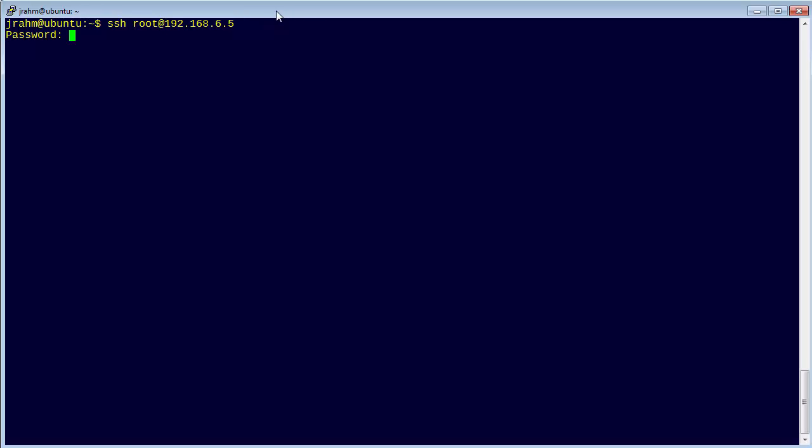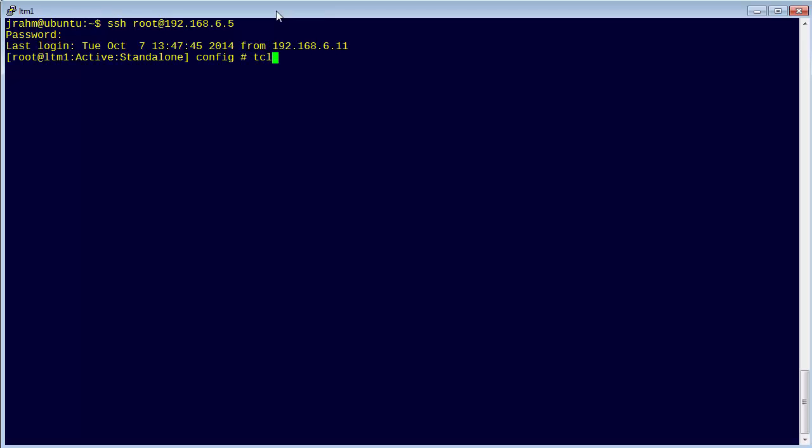So let's get logged into the BIG-IP and launch the Tcl shell. And let's set the URI to pathToFiles.ext with a parameter and a value, then we'll use string range against it to pull out everything after the path.